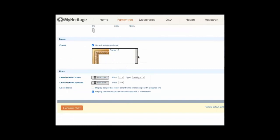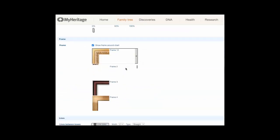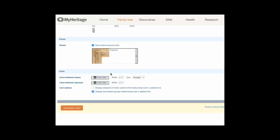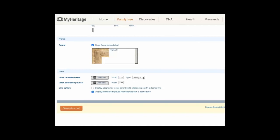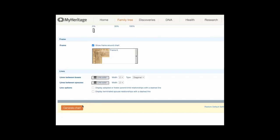Frame: to select a frame for the chart, click the arrow at the right of the example and choose a frame from the list. Lines: set line characteristics as follows. A: for lines between boxes, set the line color, choose a line width from 1 to 5 (with 5 being thickest), and choose the line type (straight or diagonal). B: for lines between spouses, set the line color and choose a line width from 1 to 5 (with 5 being thickest). C: set line options for adopted and foster relationships, as well as former spouse relationships.